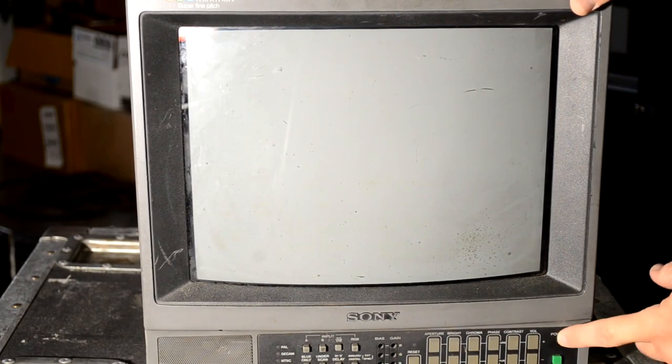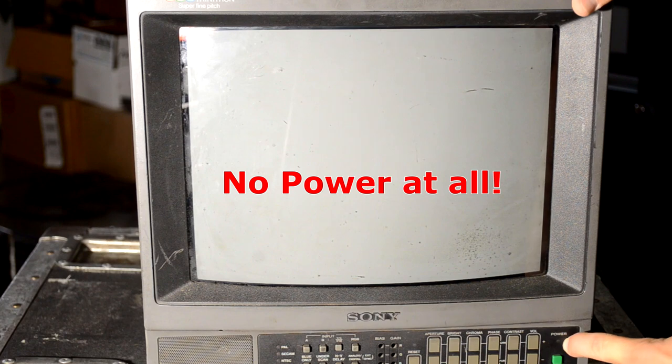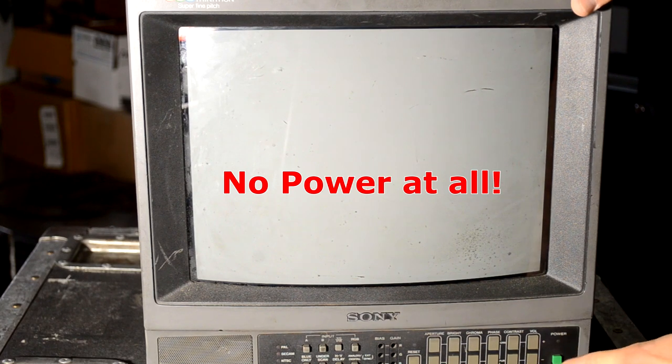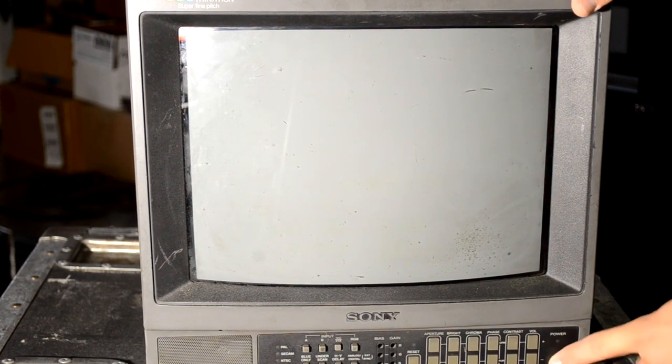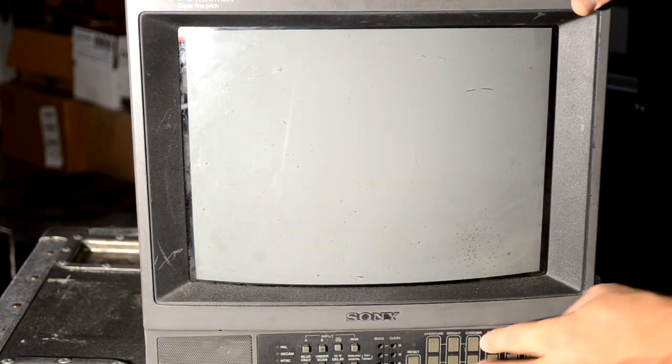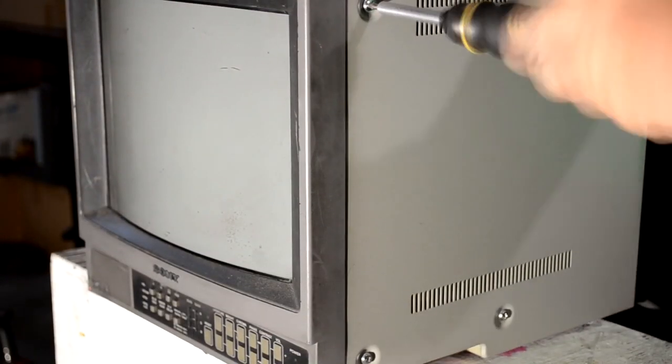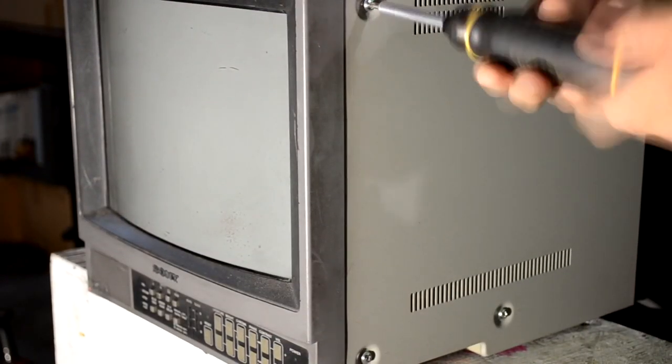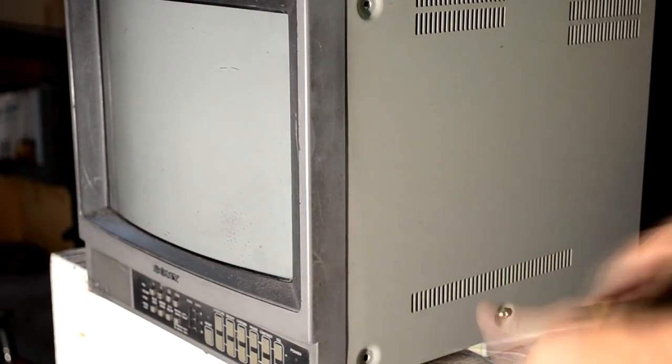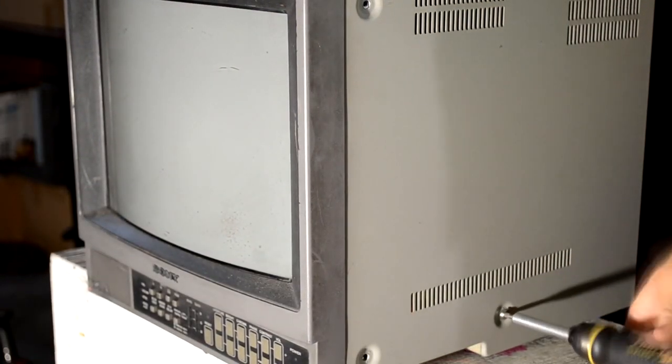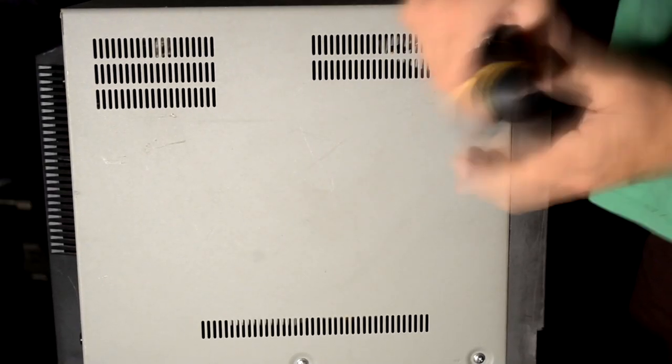So just to start things off, let's see what happens. Like Adrian said, we have no power at all, no response when I plug in this PVM and try to give it just a simple power button test.